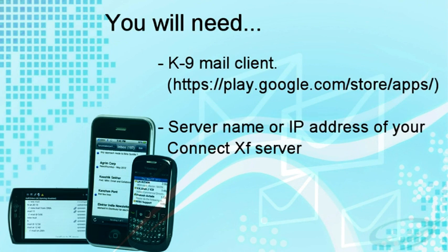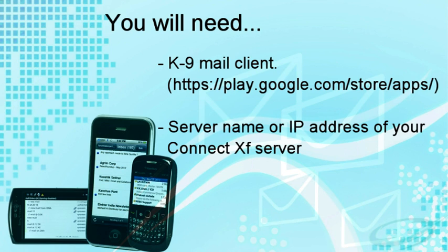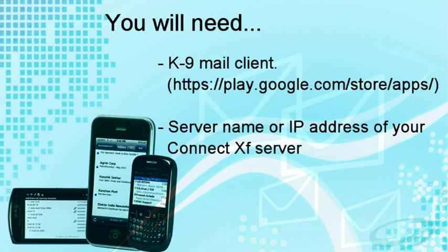Now, before configuration, you need to install K9 Mail Client on your Android mobile phone. You can access the Google Play Store from your phone to search for and install the application. Also, you should know the server name or IP address of your incoming and SMTP server. Please contact your server admin to obtain these settings.